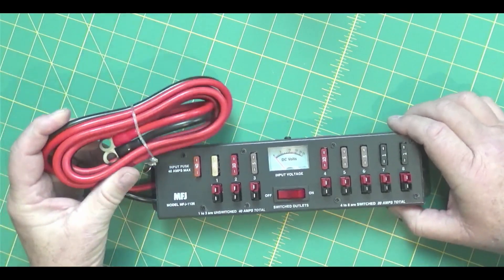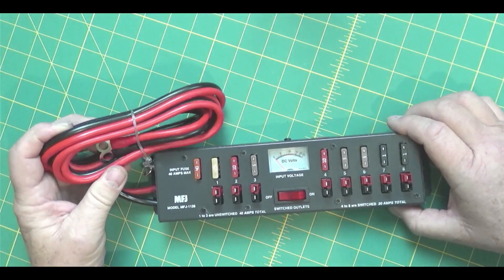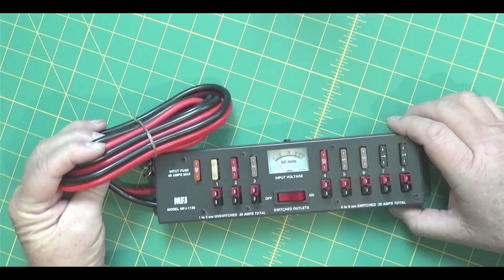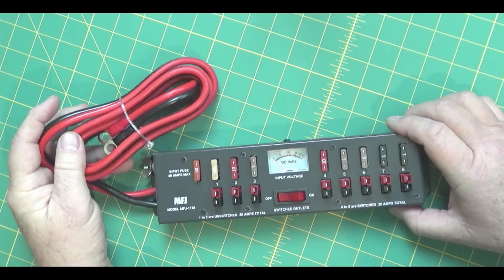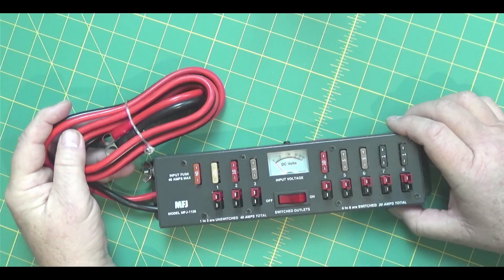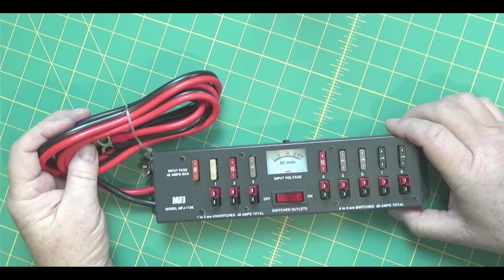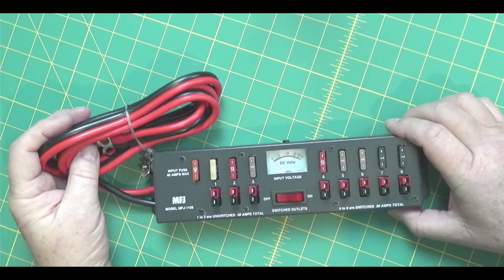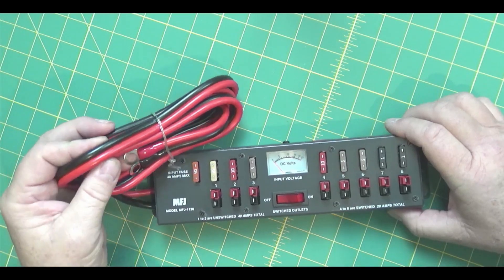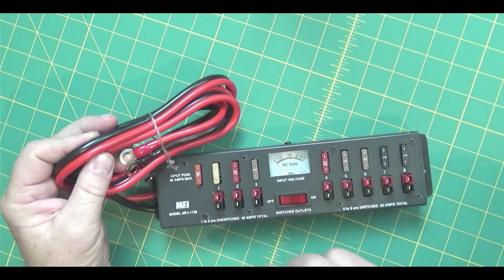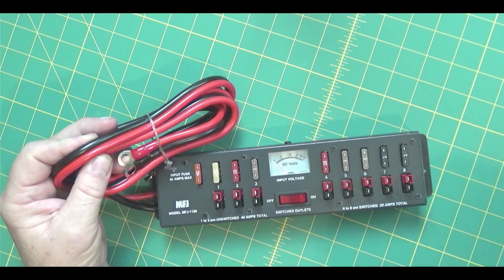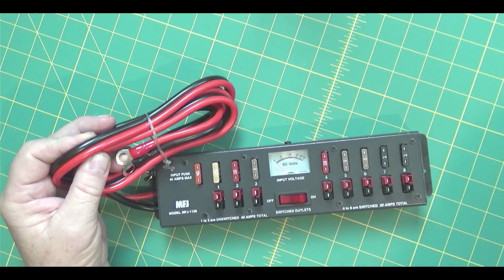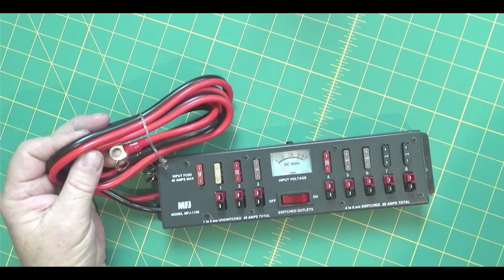Now, the wire here is a pretty heavy gauge. Like I said before, probably 4 or 6 gauge. I don't think it's any bigger than that. Really nice ends. And they've put nice heat shrink over the edges of them there. Hopefully you can see all that.